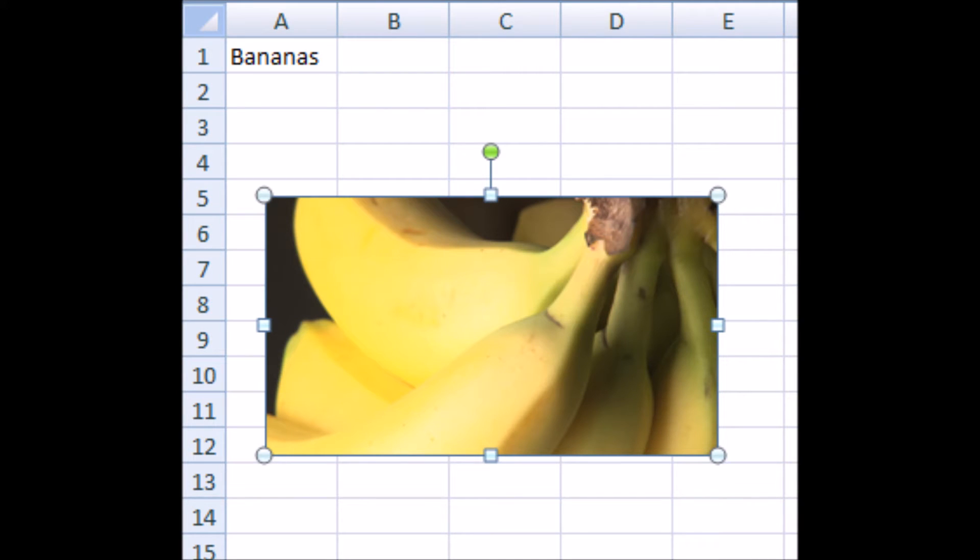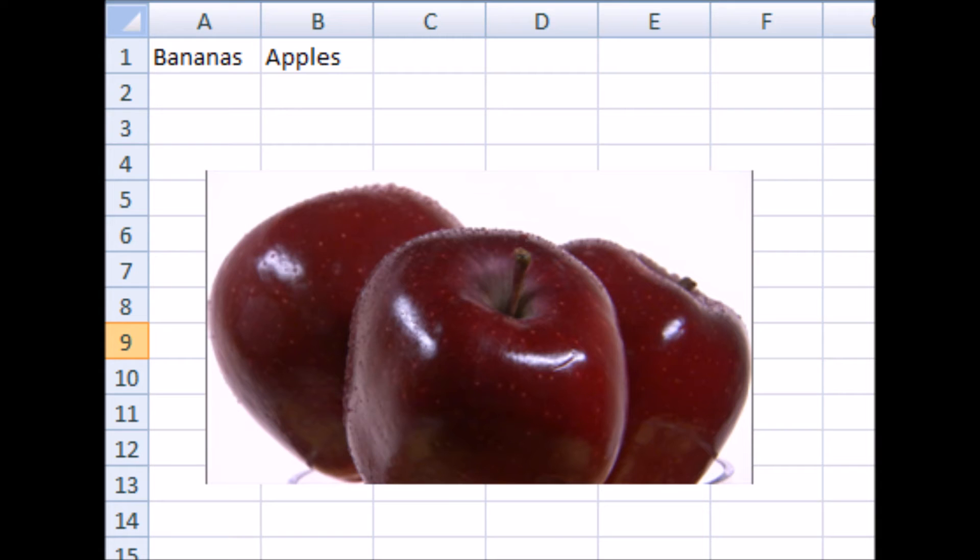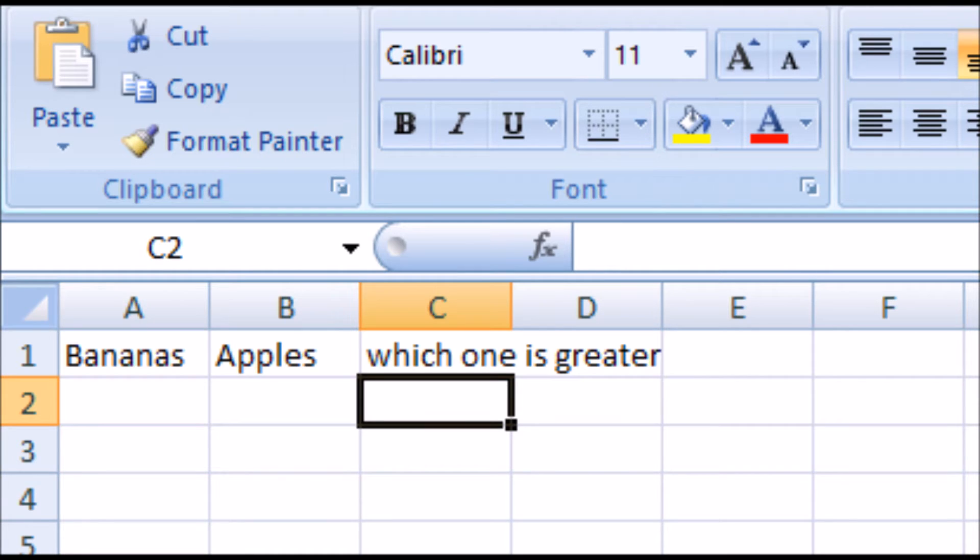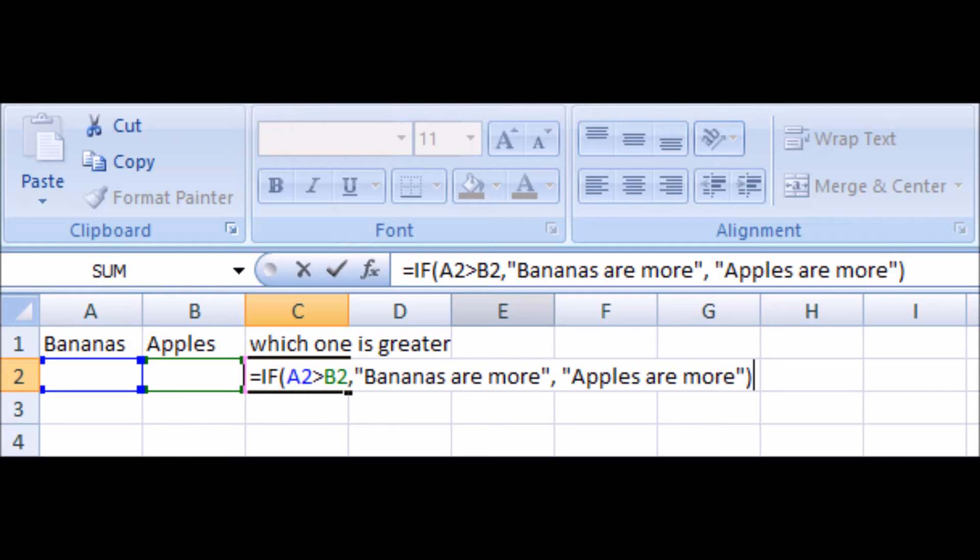In our conditional formula, we put in the condition first. We have the apples and bananas here. So we'll put the condition first, either column A or column B. Column A being bananas, column B being apples. Which one is greater? If you put column A is greater than B, if that is true, banana is more. If that is false, then apples are more.